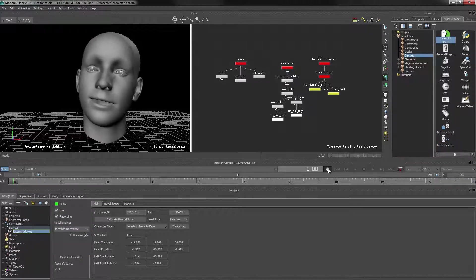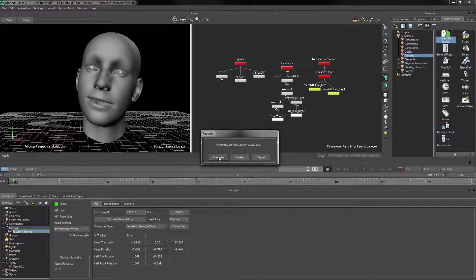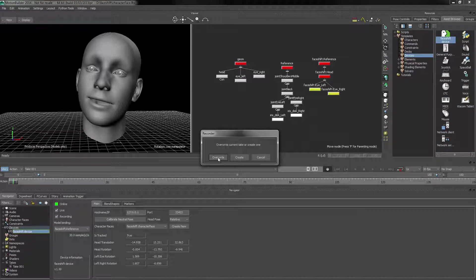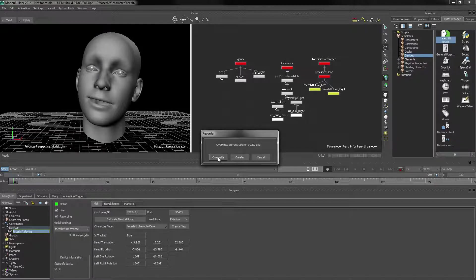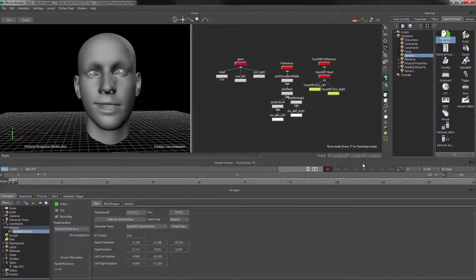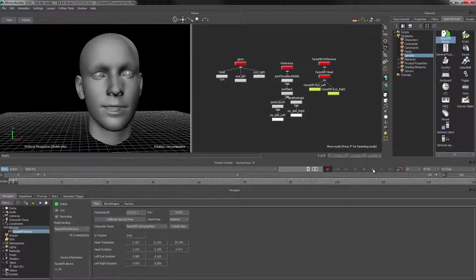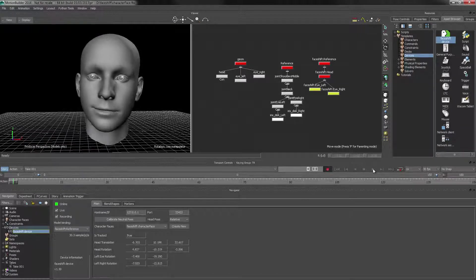we can go into the timeline and hit record. In this case, I just want to overwrite the current take because there's nothing really in there, since it's the first time we do it. And then I'm just going to hit play and do my performance.